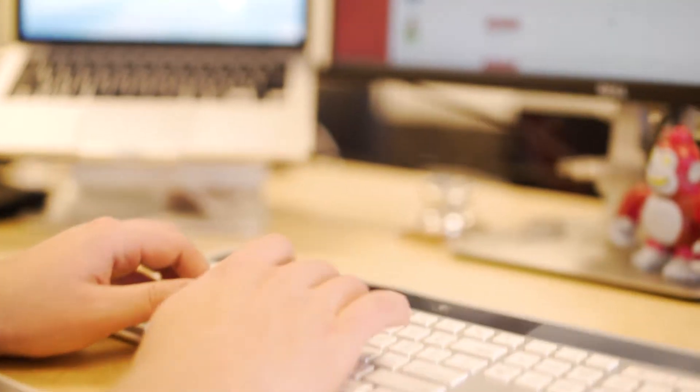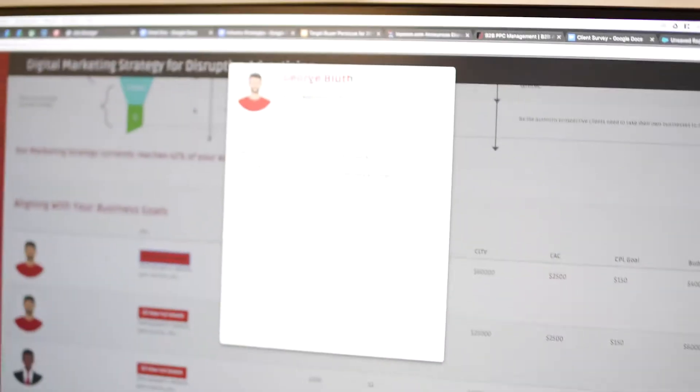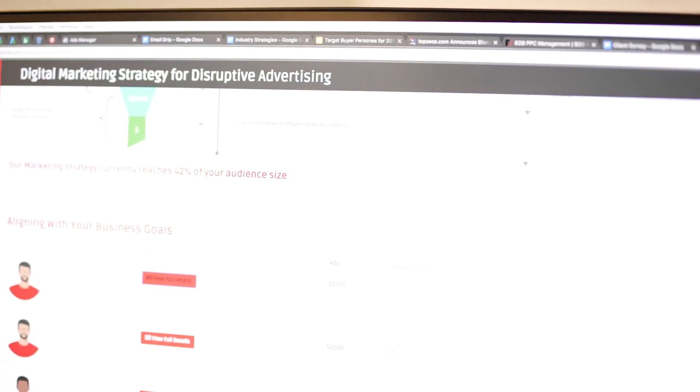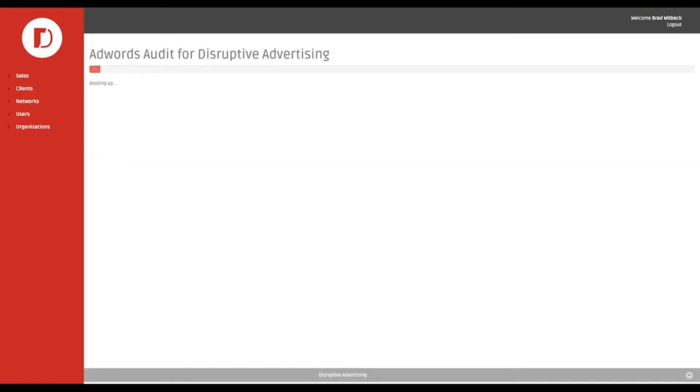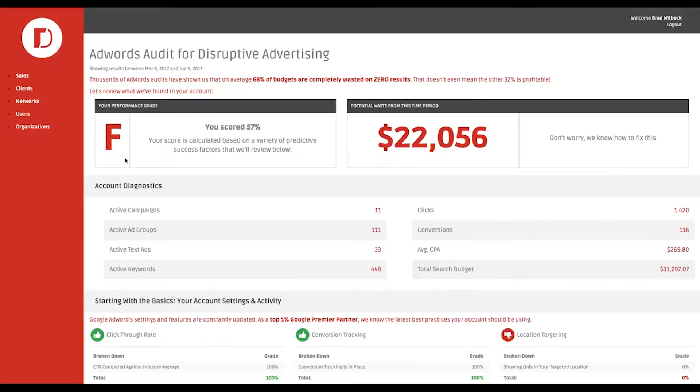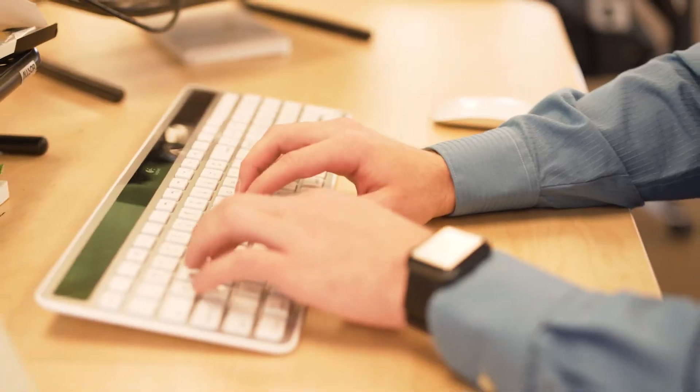But don't worry, there's a way out of this mess. Introducing the Disruptive Reporting Tool. After all those audits, we've streamlined the audit process and created a tool that can do a week's worth of work in 30 seconds.